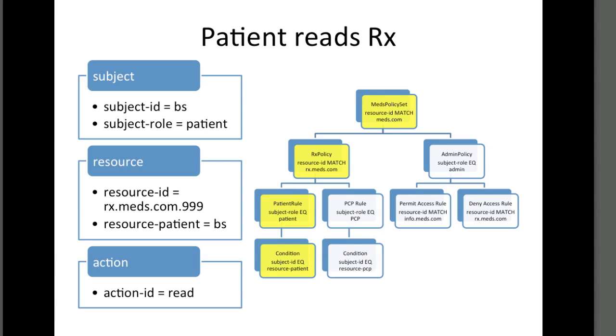If a patient tries to access MEDS records, the Rx policy applies the patient rule. Is the subject's role attribute equal to patient? If so, the rule will check for a condition: Does the subject ID equal resource patient attribute?